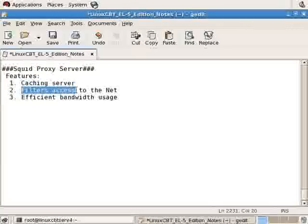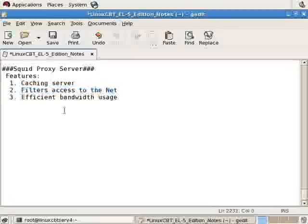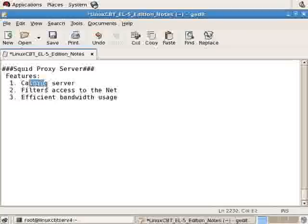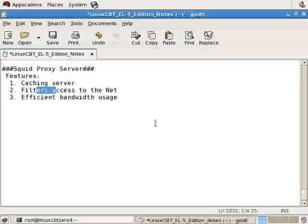You may filter access to the Net, so you may grant or deny access to specific sites, and as a consequence, it overall promotes efficient bandwidth usage. Since you're able to cache and filter, users aren't always accessing the Net directly.